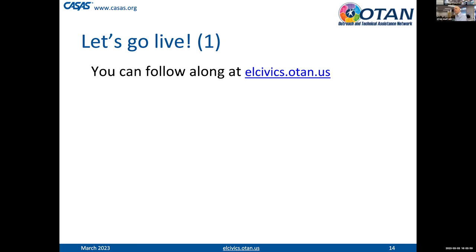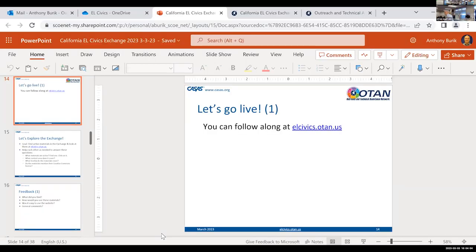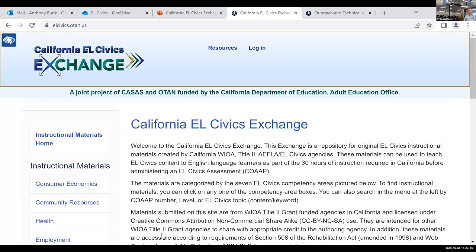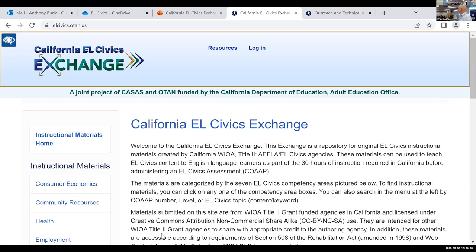Anthony is going to show you the live site. The address is elcivics.otan.us. When you type that in, you're going to come to our main homepage for the EL Civics Exchange. At the very top of the page, you'll get an introduction to the exchange, a little bit of information about the materials, how they are organized, and then you can start your search. Anybody can come to the exchange site and access the materials — whether you're in California, outside of California, or working as the EL Civics person at your agency.